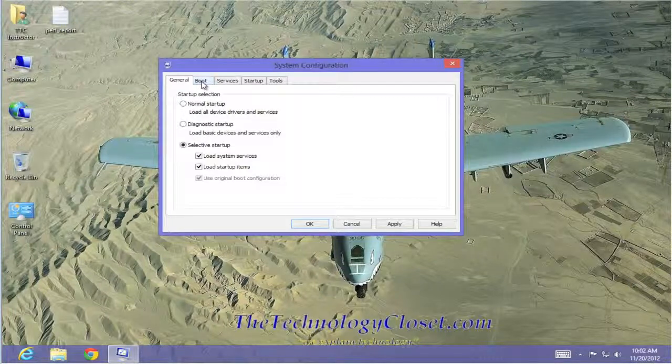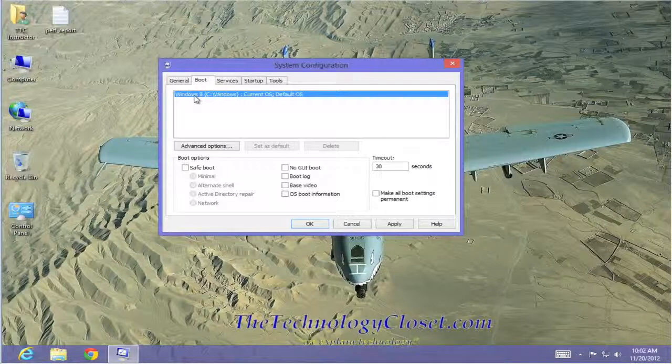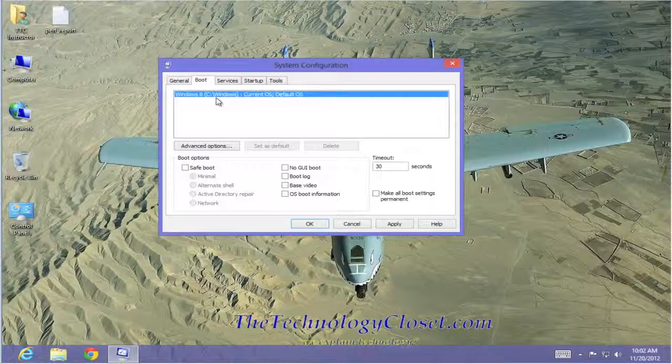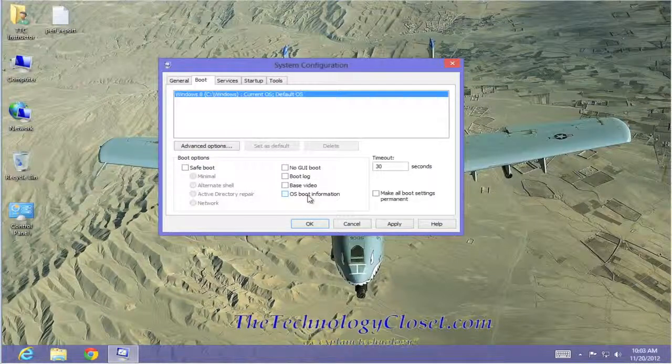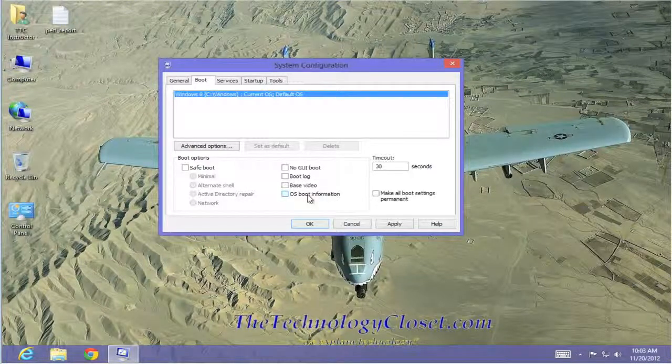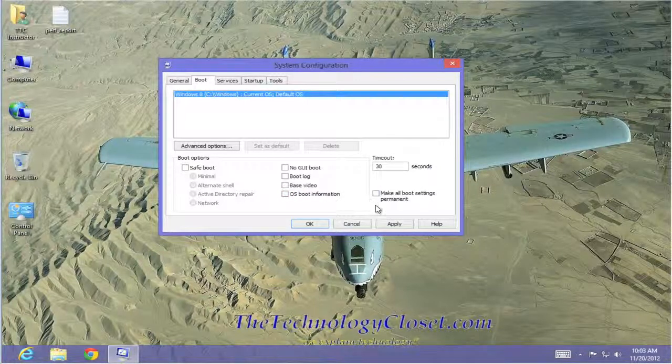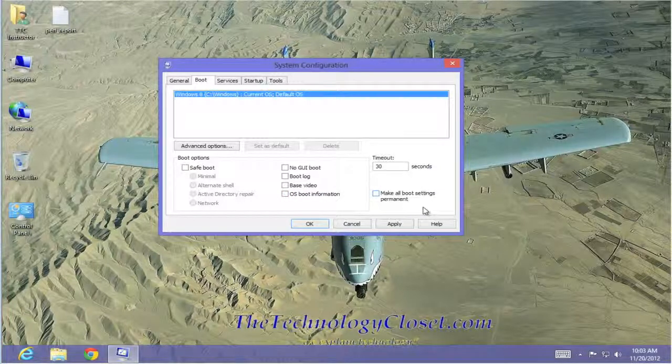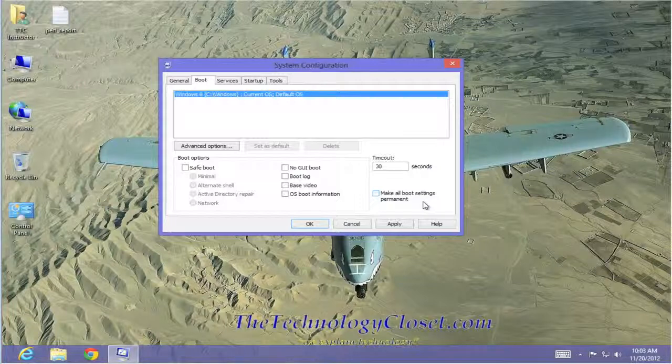Let's go to the boot tab. This tells us that we are booting Windows 8 as our primary and default operating system. From here, we have some selections at the bottom. Be very careful about what you select because you can get thoroughly confused. I also want to point out one special check box over here at the bottom right. If you check this and make all boot settings permanent, they will be permanent until you come back in here and change them again. And you may not remember that you did this. How do I know? I did it.